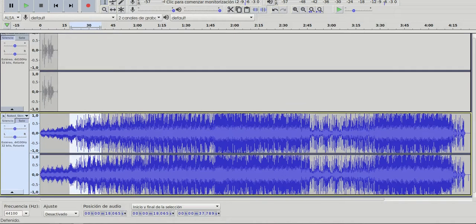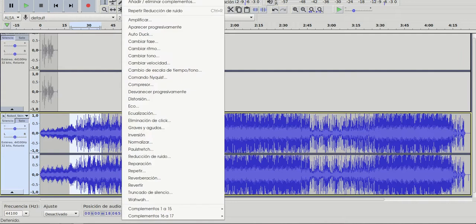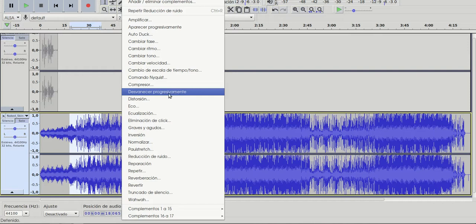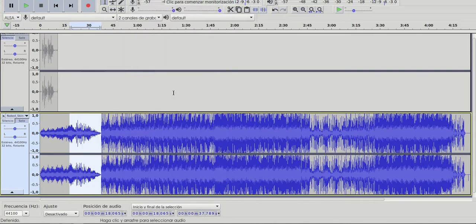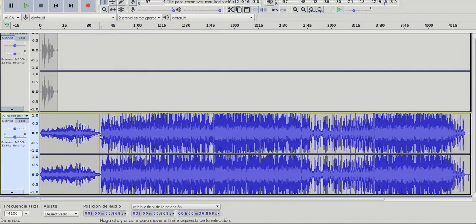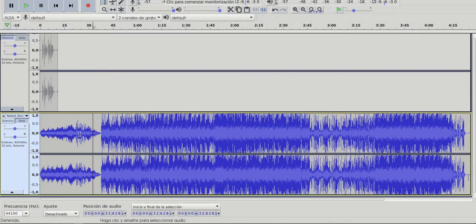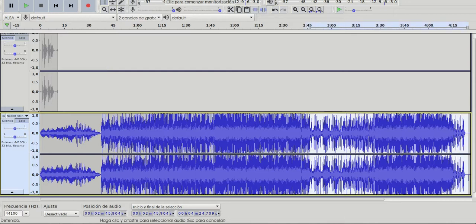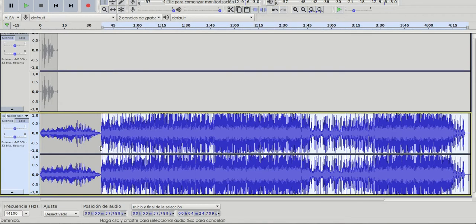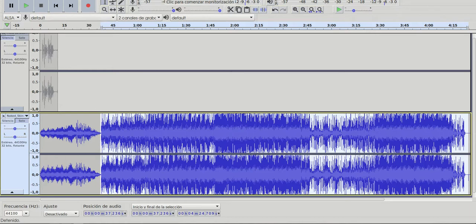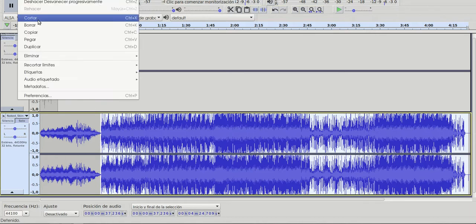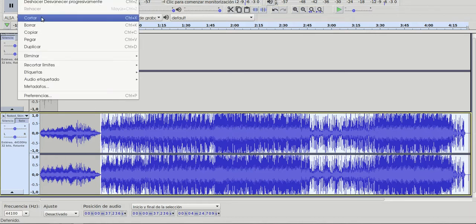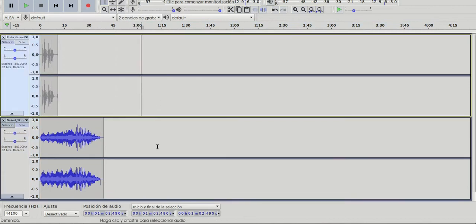Here go to effects and I'm going to choose this, it's called fade out. Okay, so see that the sound will disappear progressively. And I'm going to select the rest because I don't need it. Go to edit and cut.